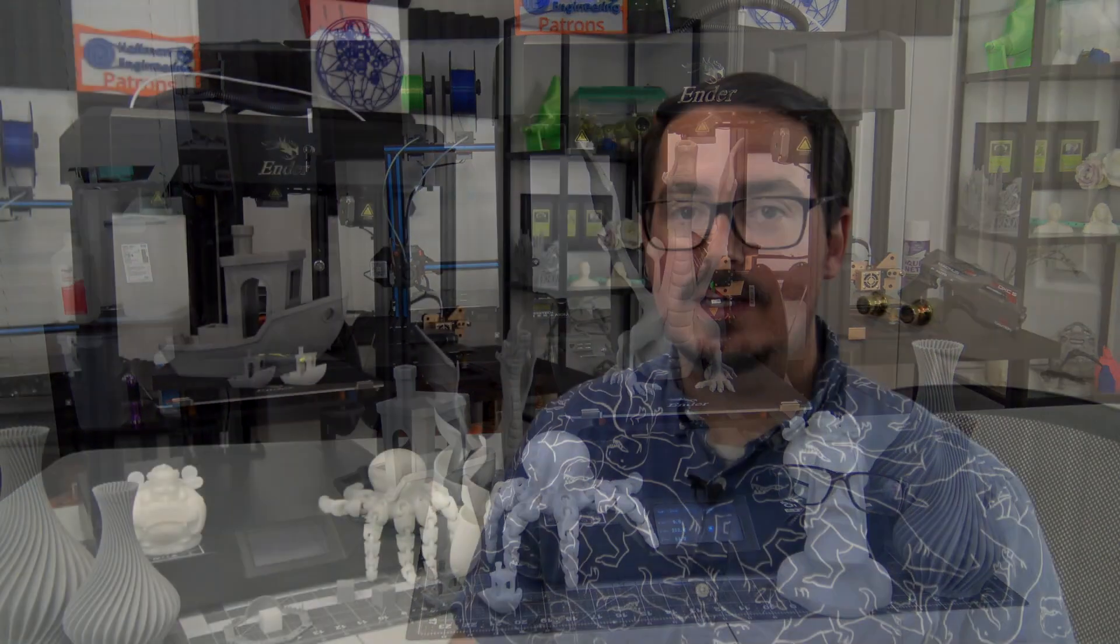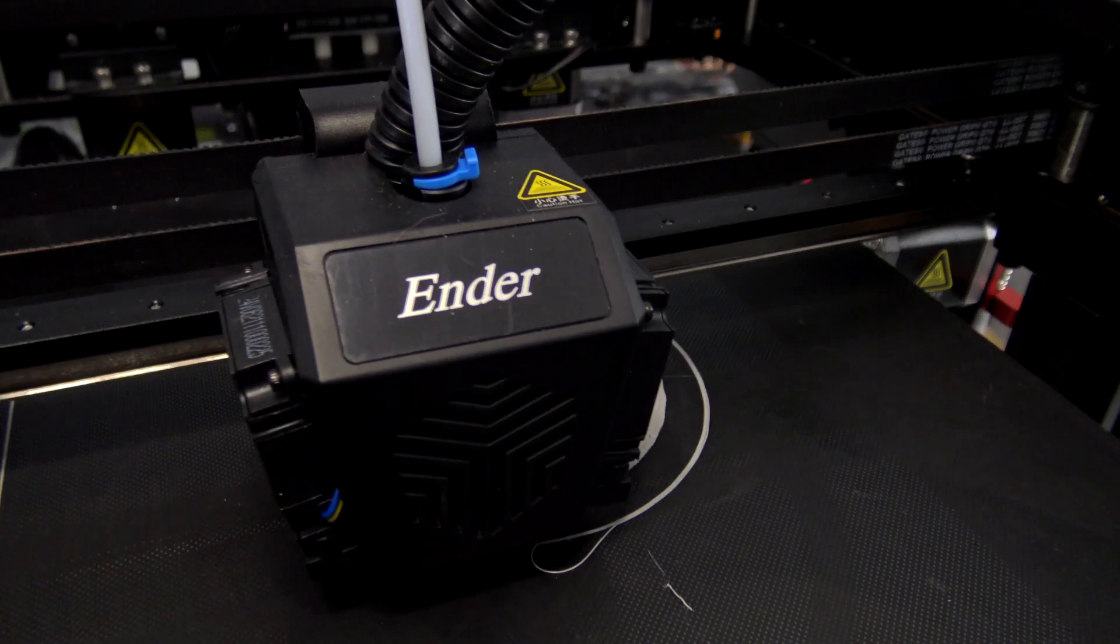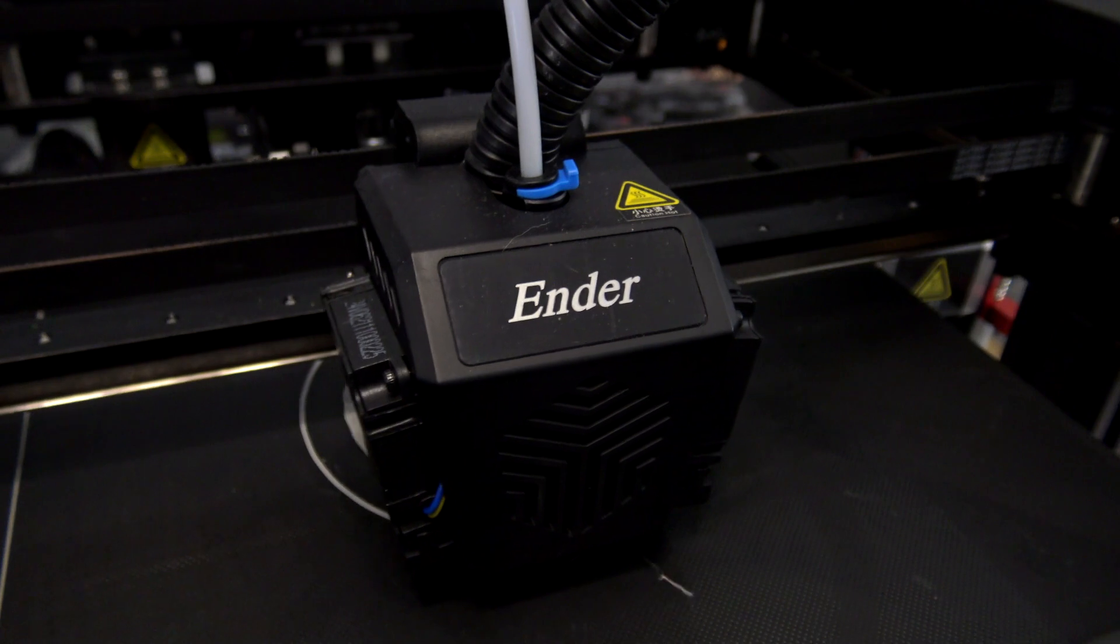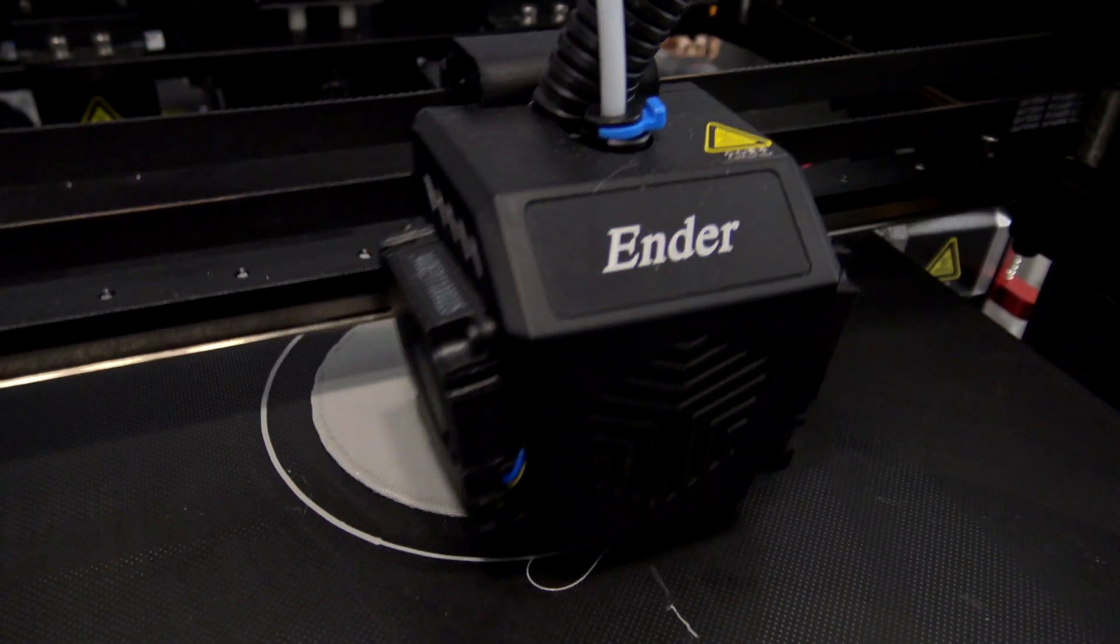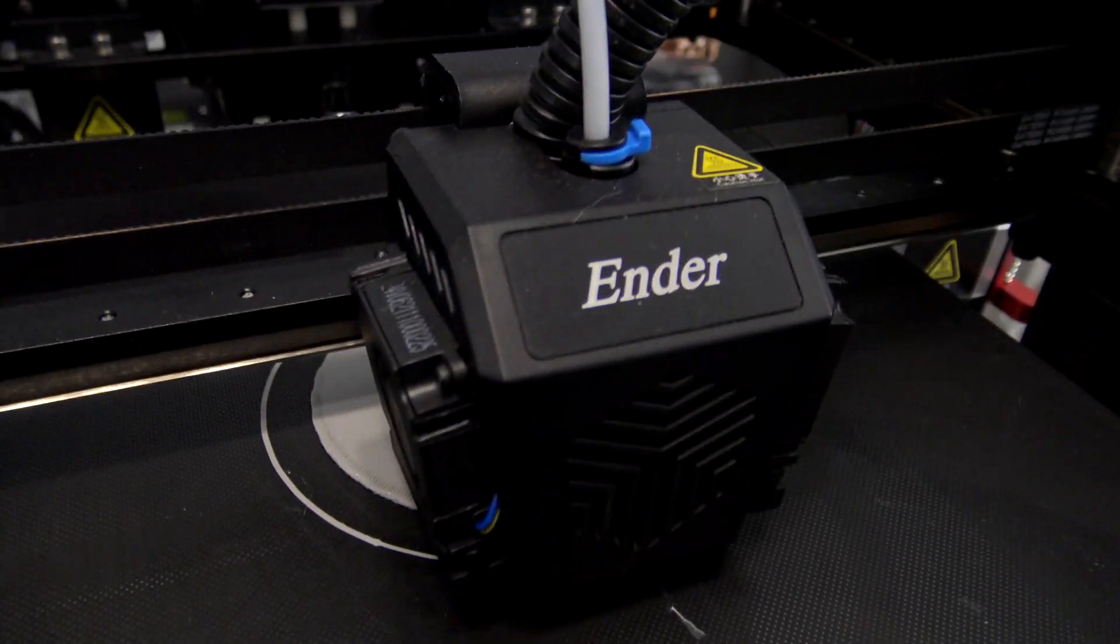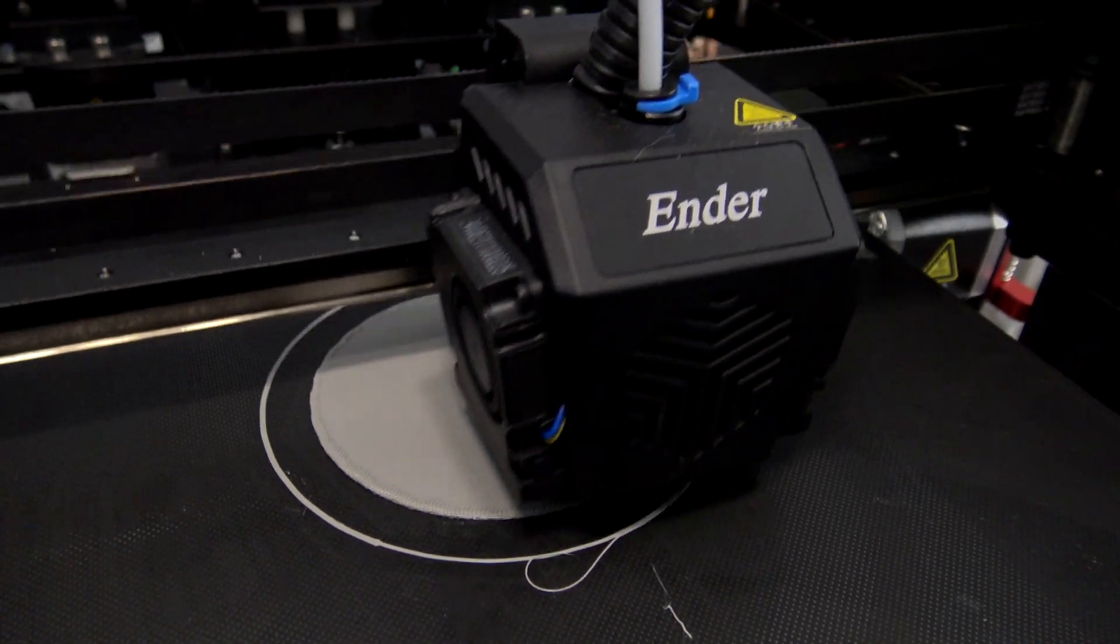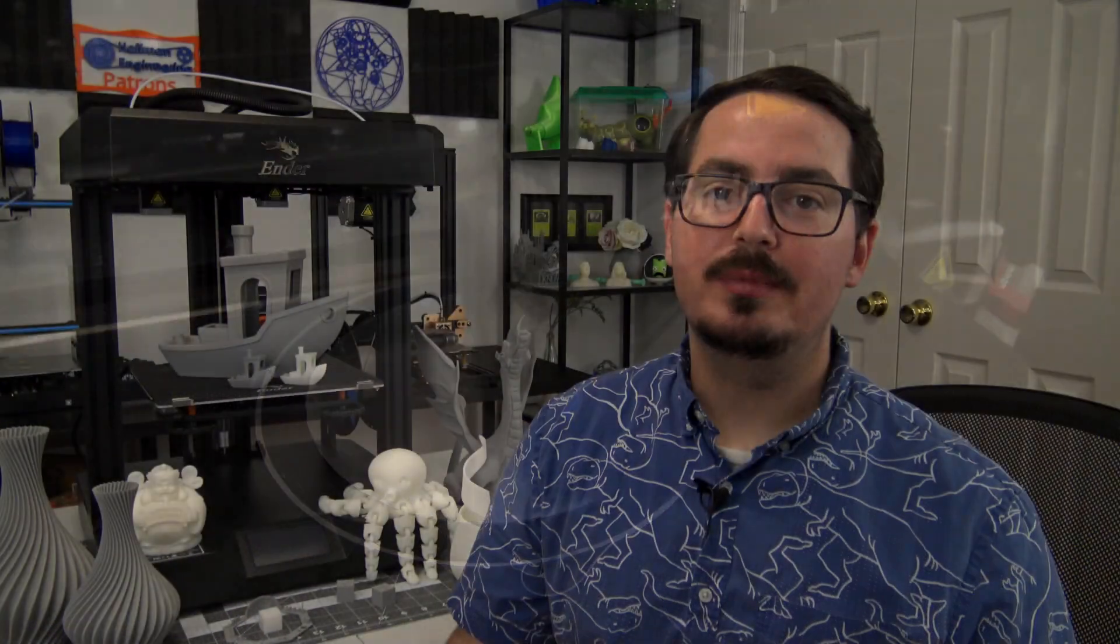Sound-wise, the motors are quieter than the fans when printing at normal speeds. When printing at higher speeds though, that's when you'll start to hear the motors. It's still comfortable enough to be in the same room while it's printing.